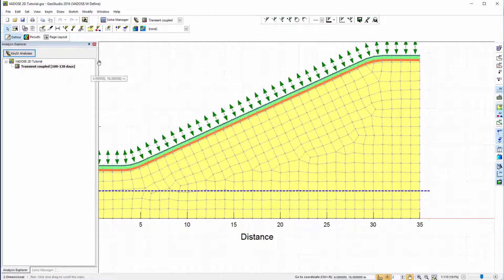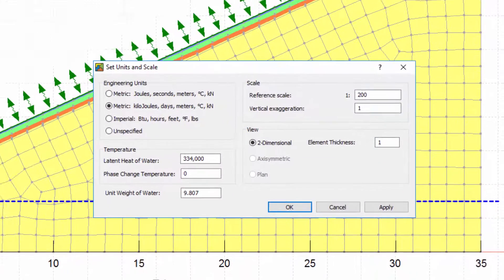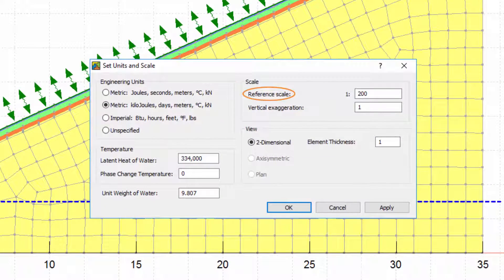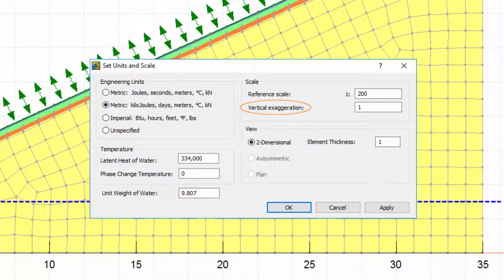Finally, under Set, Units, and Scale, the reference scale, which is the scale used to render font, can be adjusted and a vertical exaggeration may be specified.